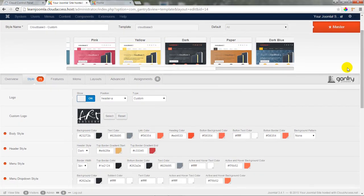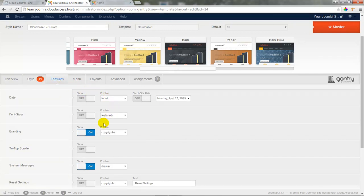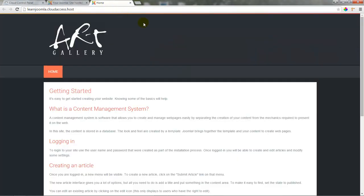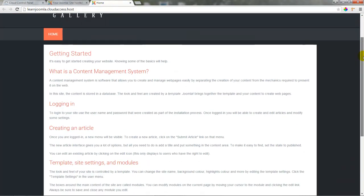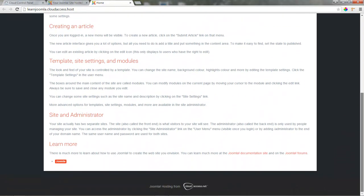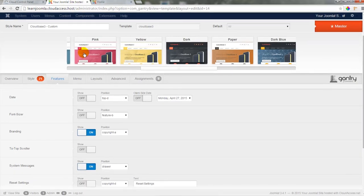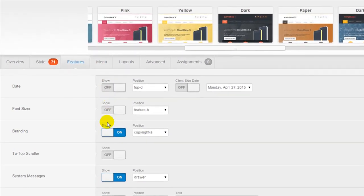If I return to the back end of the site, I'll scroll down a little bit and select the next tab which is called Features. Options here include setting a date or a font for the entire site, but there's also a branding option. And you may have noticed that if we return to the front end of the site and scroll down to the very bottom of the page, that there's a Joomla hosting from cloudaccess.net branding at the bottom of the template.